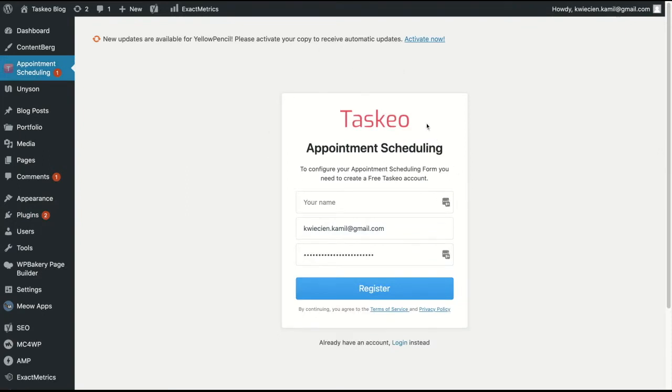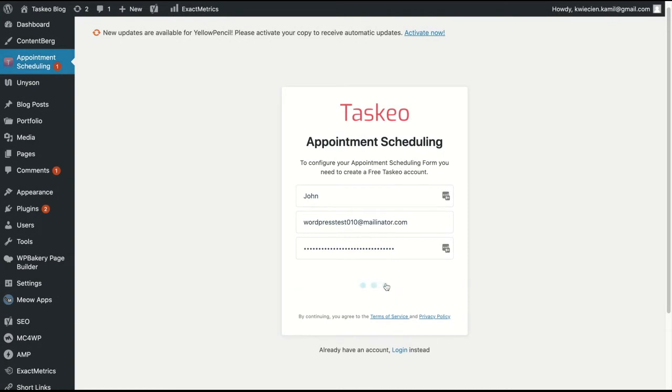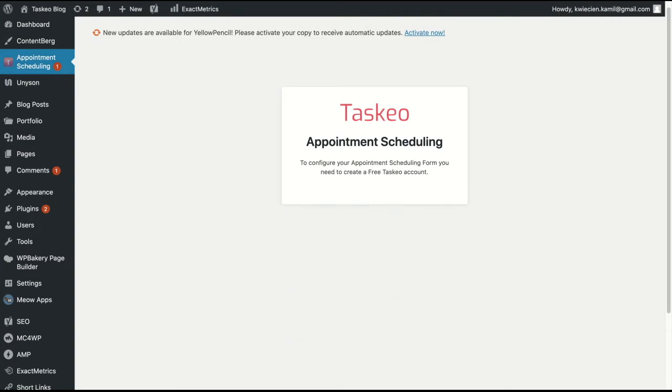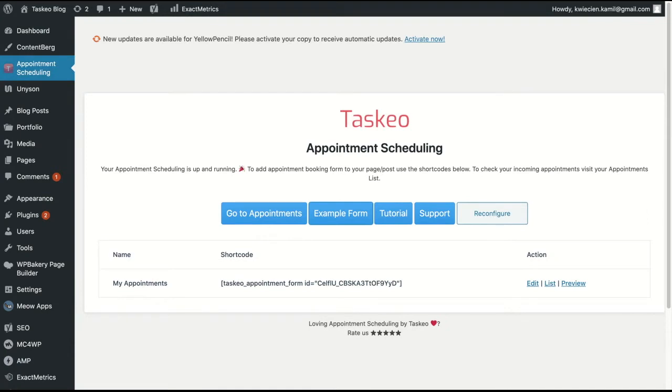So what you need to do now is to basically fill those details here and click register. Now appointment scheduling is up and running. You can use it.